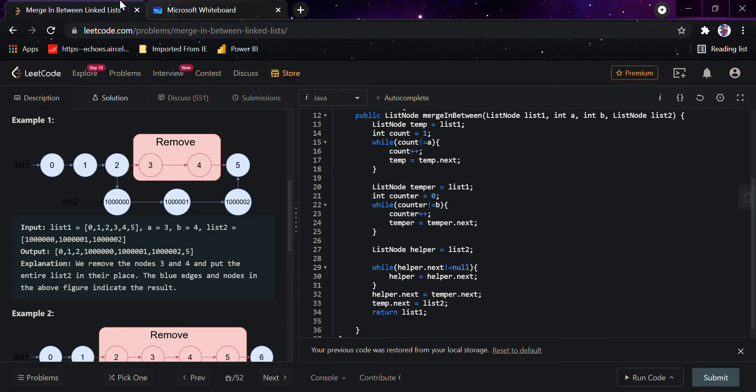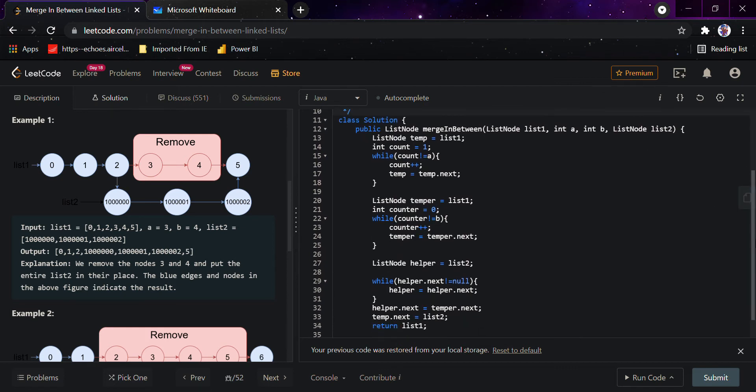Hi guys, today we'll be looking at this question: merge in between linked list. Basically in this question, we've been given two linked lists and we have to merge the second linked list between the first linked list.